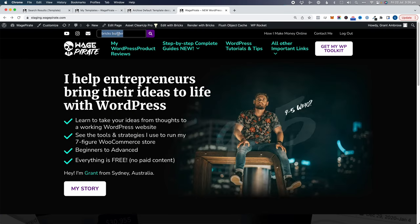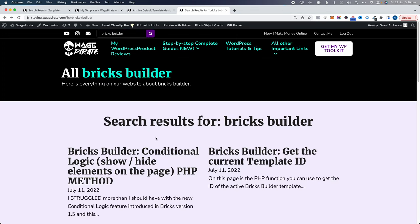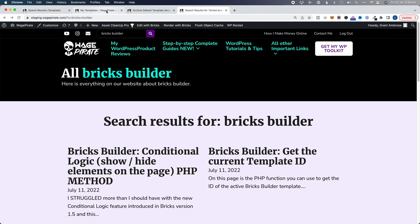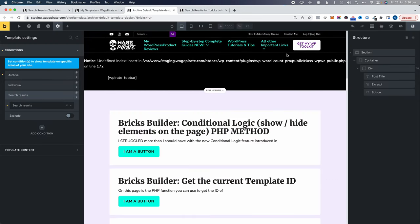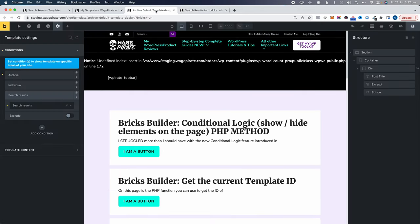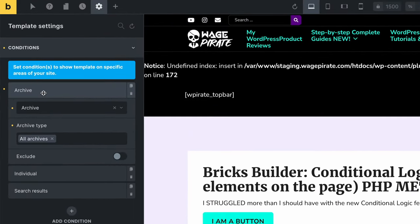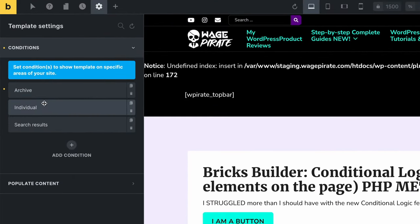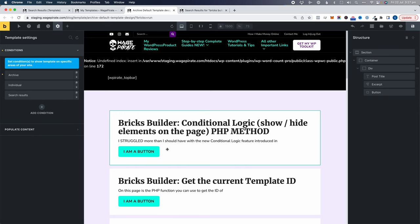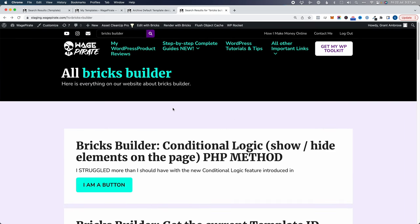On the front end, searching for bricks builder currently shows the default Bricks theme output. All we need to do is go back to the archive template conditions, select to apply to search results, and save. Refreshing the search results page now shows our custom archive template design. So using one template we've covered all custom post type archives, the blog page, and search results — any change made updates everywhere.